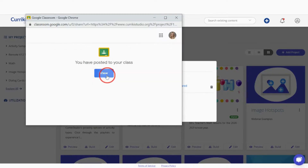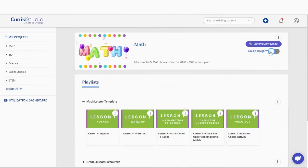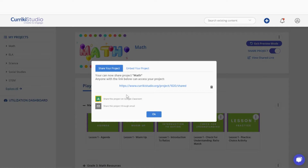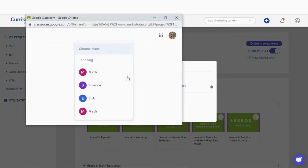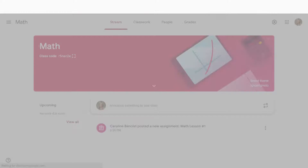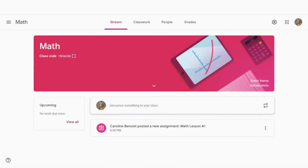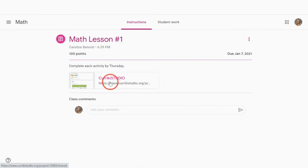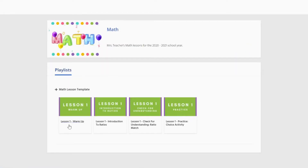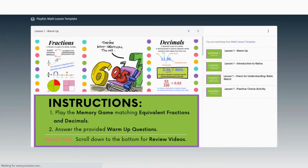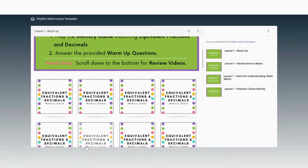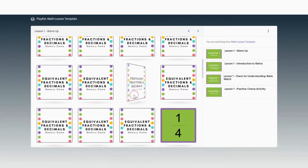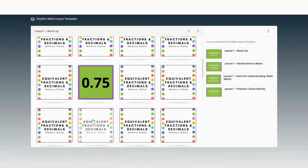Here at the project preview page, when clicking the Share Project button, you are prompted with the same screen as before. Here is the view in my Google Classroom — I can see the newly assigned CurriciStudio activity. Students receive the assignment and are scored here in their Google Classroom. Students will never need to authenticate in CurriciStudio.